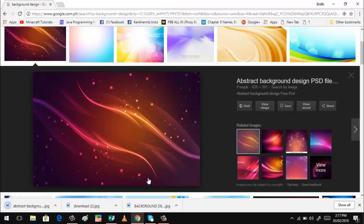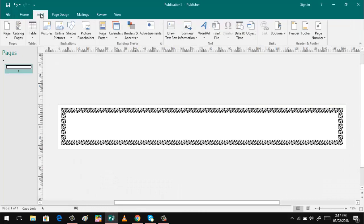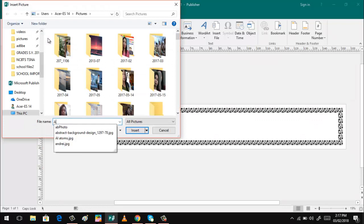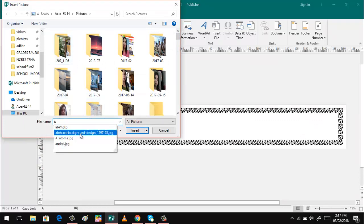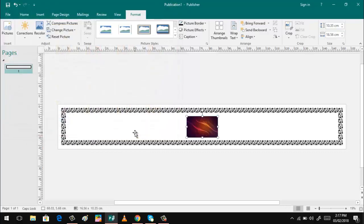And then go back to Microsoft Publisher and then click insert, then picture and then click abstract background design and then insert.